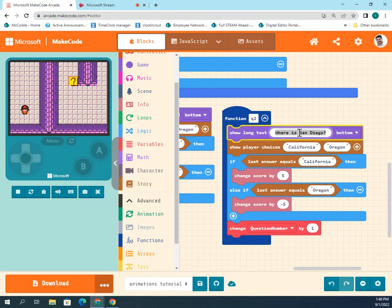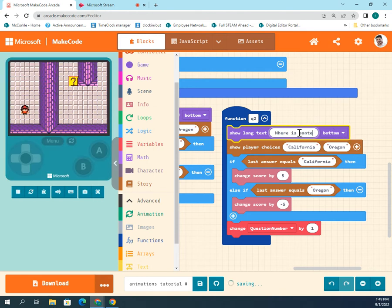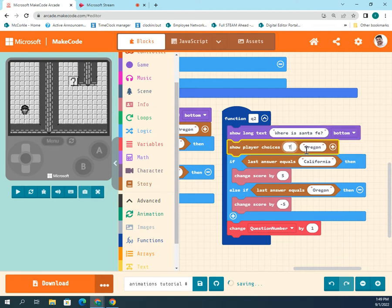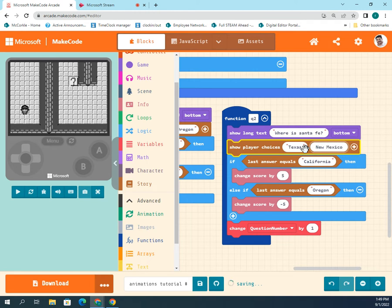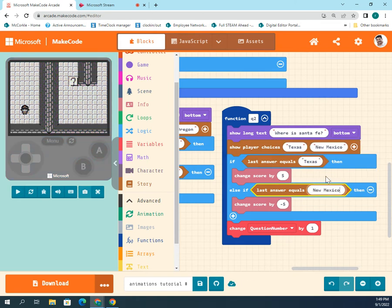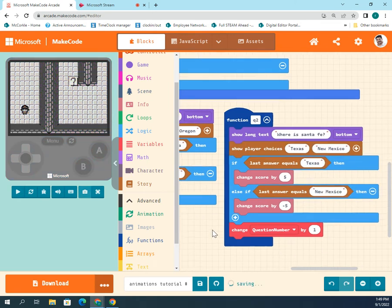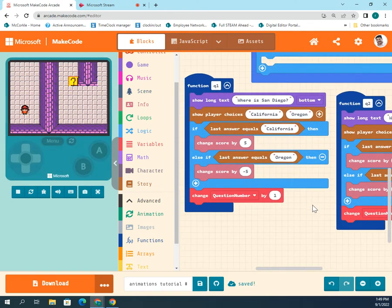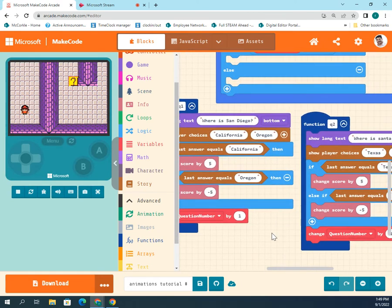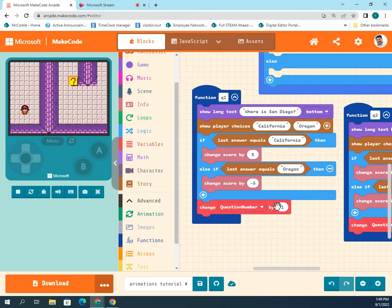Here's my next question. Let's do Santa Fe — where is Santa Fe? We can say Texas or New Mexico as the answer options. Always copy and paste your answers because if you mess up a letter or capitalization it will not work. So now this will work as intended: q1 will be this, q2 will be this. After asking q1 it changes the number by one — one plus one is two.